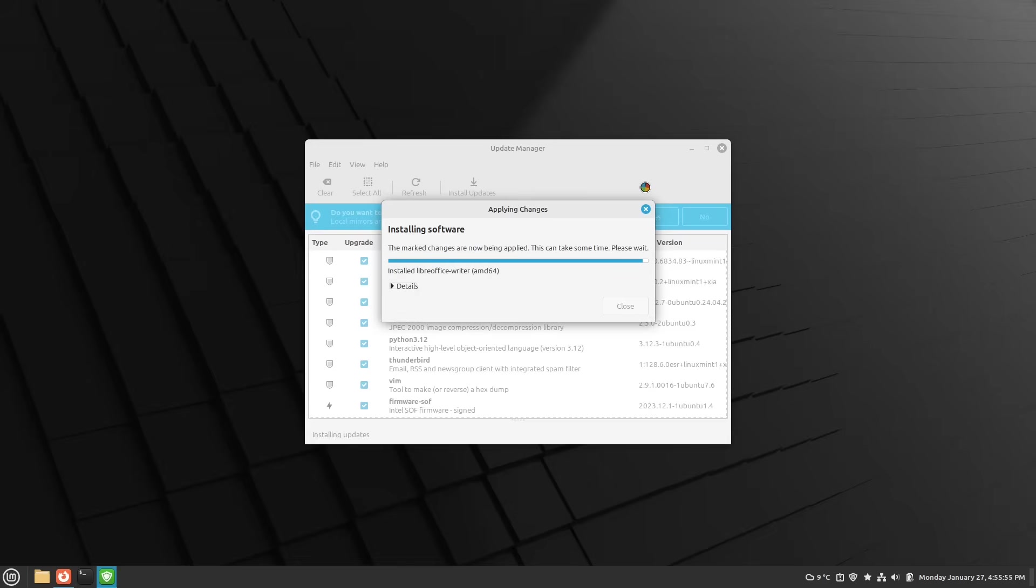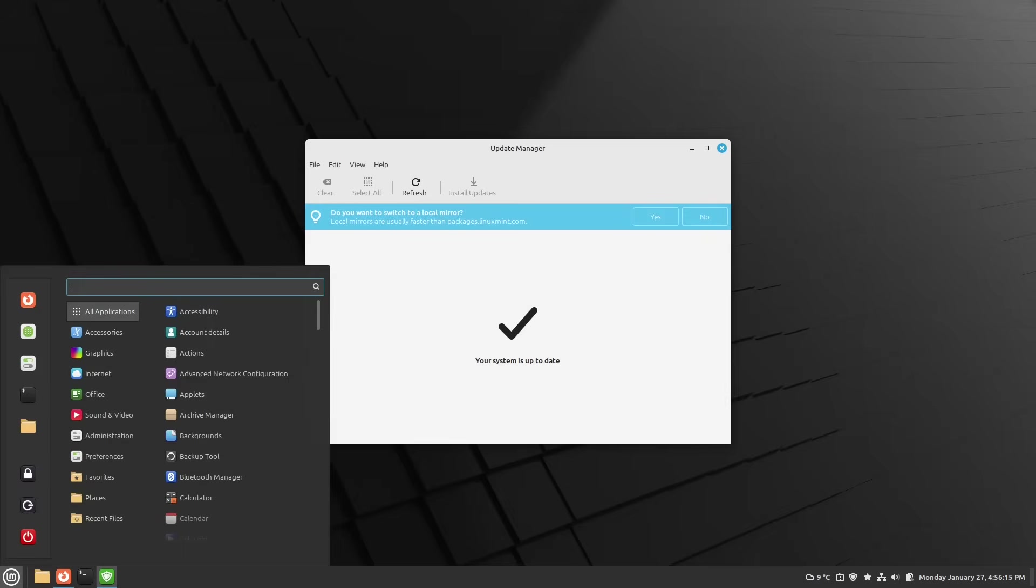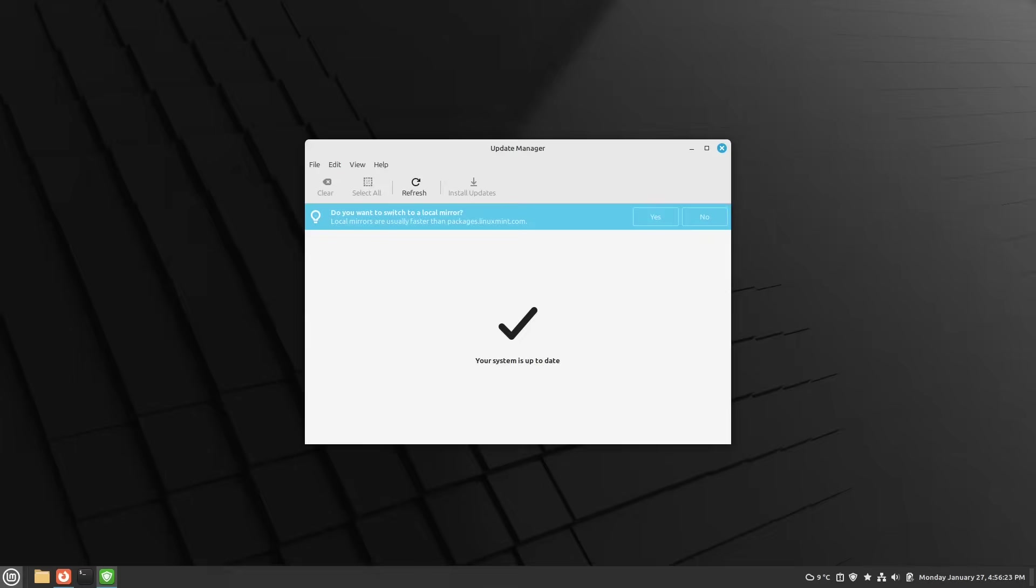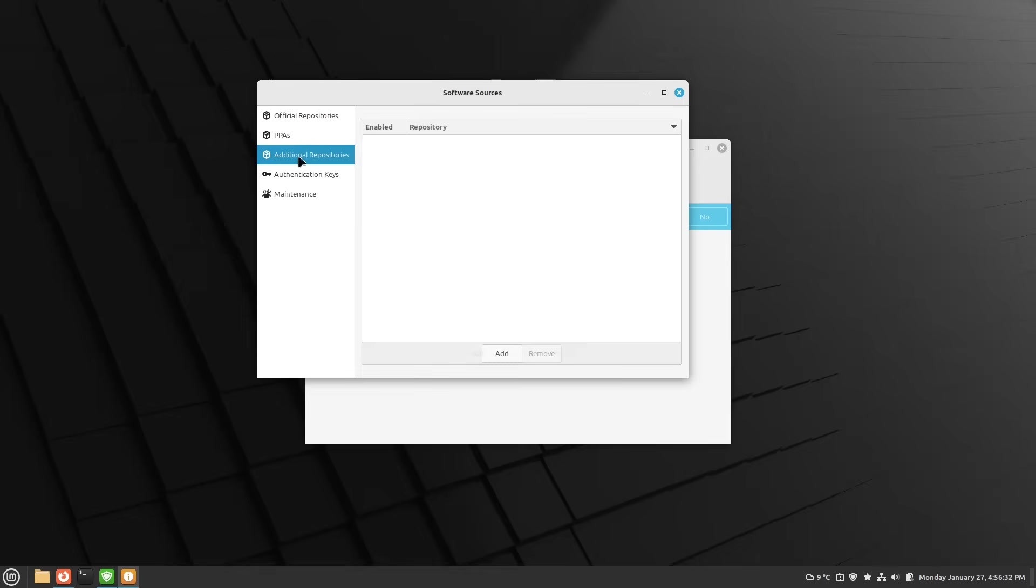But if you changed your system a lot or if you downloaded and installed very many foreign software packages, you can also check this by going to the software sources here and just have a look if you have anything in additional repositories or PPAs. If you have so, it could be useful to disable them for a specific time to do the upgrade.